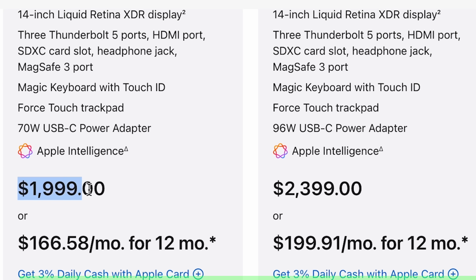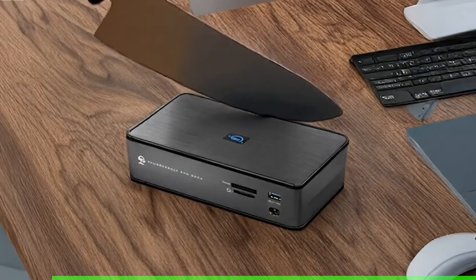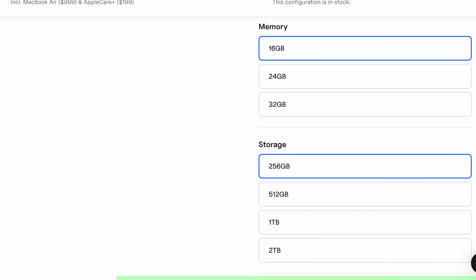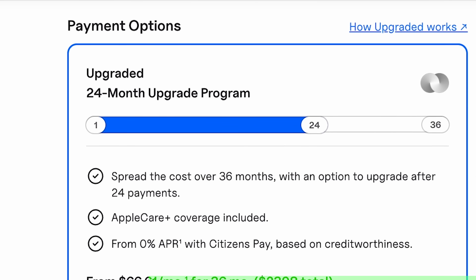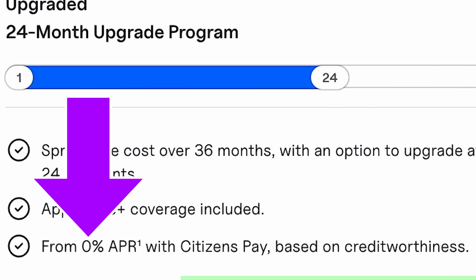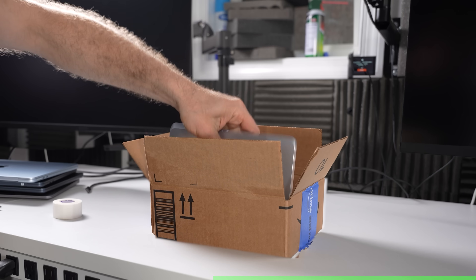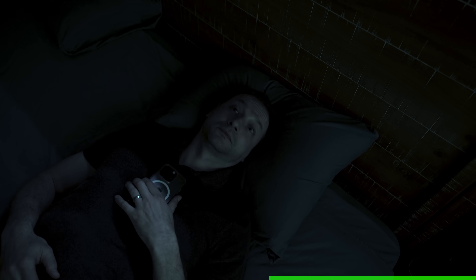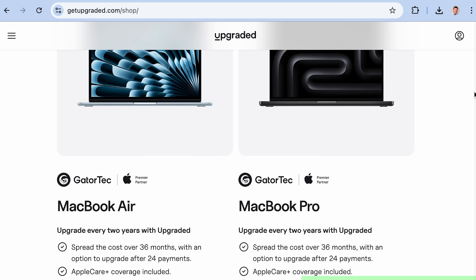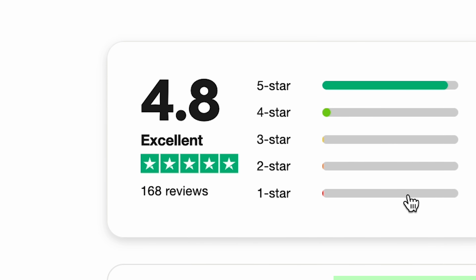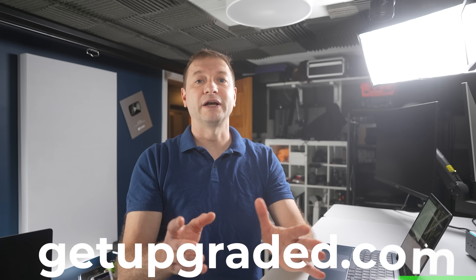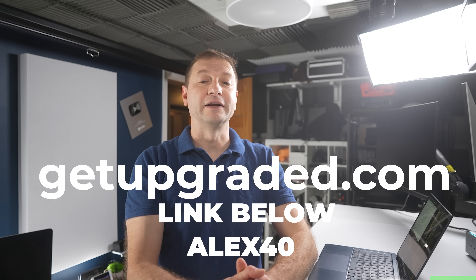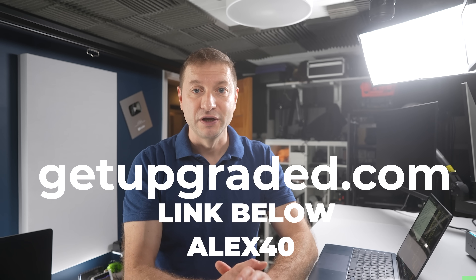Dropping two grand on a MacBook up front? That's a whole car repair, a vacation, or half a Thunderbolt dock. Here's a smarter move: Upgraded. They'll let you pick the exact MacBook you want — custom specs, more RAM, extra storage — and instead of paying everything up front, you spread it out over 36 months with interest starting from 0%, depending on your eligibility. After 24 months, you just send the MacBook back in the box they give you, and it's new MacBook time. No sketchy marketplace listings, no 'is this still available' messages at 2 a.m. They work with Apple Premier Partners, have a 4.8 Trustpilot rating, and folks from OpenAI back them. You can keep the cash you didn't drop up front earning 4% interest in a savings account. Go to getupgraded.com — link in the description — use code Alex40 and get $40 off your next MacBook.